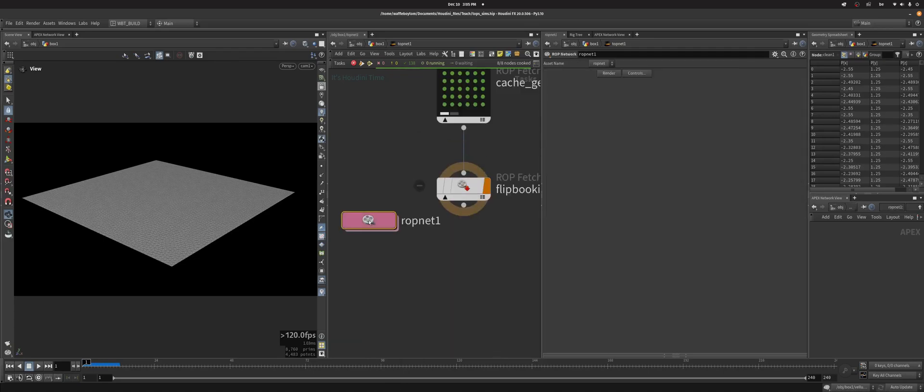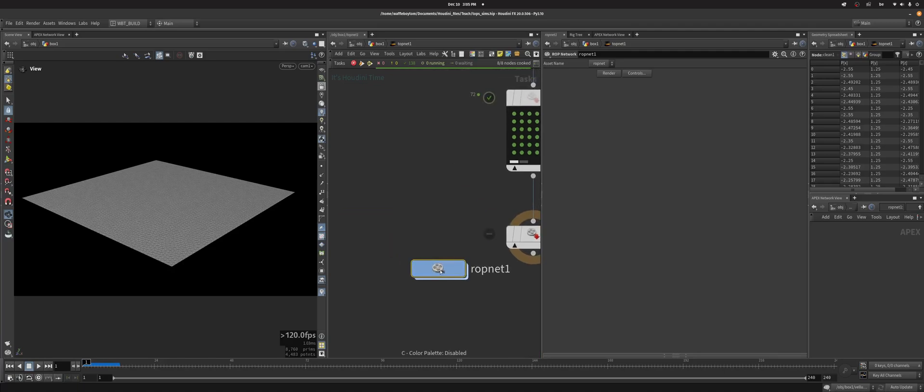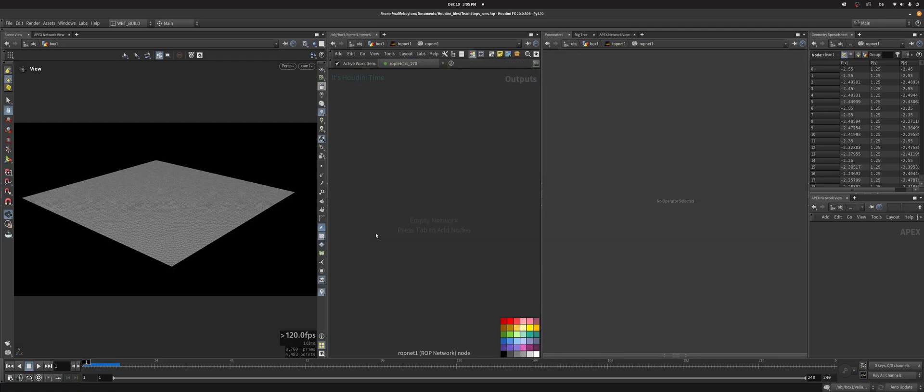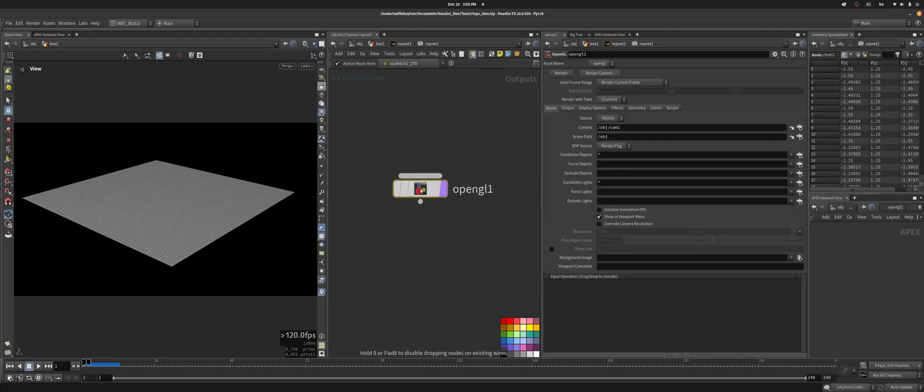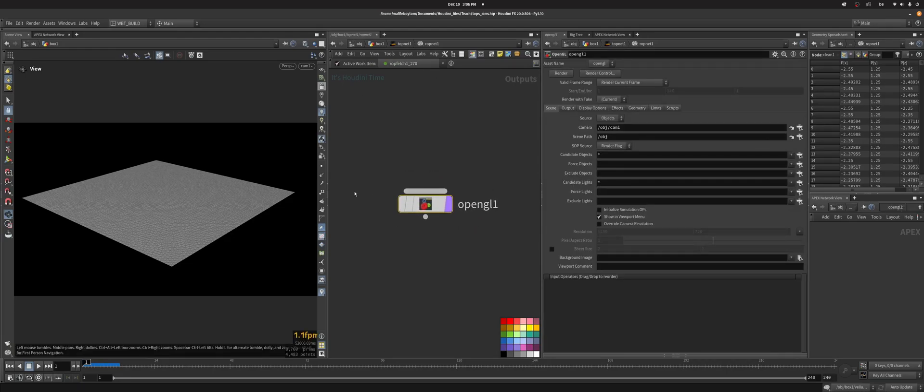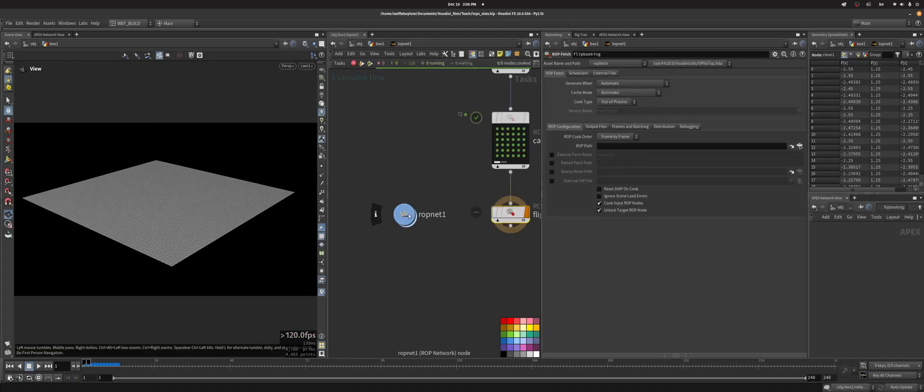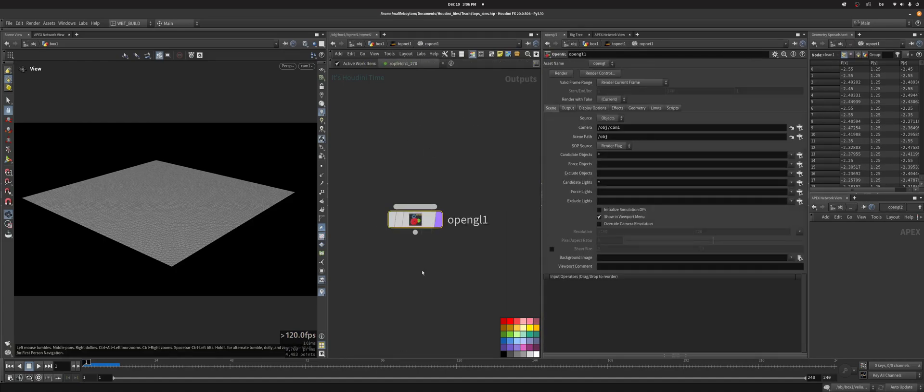So I'm going to create a ROP network here and that's where I'm going to put my OpenGL thing. Since I don't have a really complicated setup, most of this is fine. ROP path, I'm going to get this.